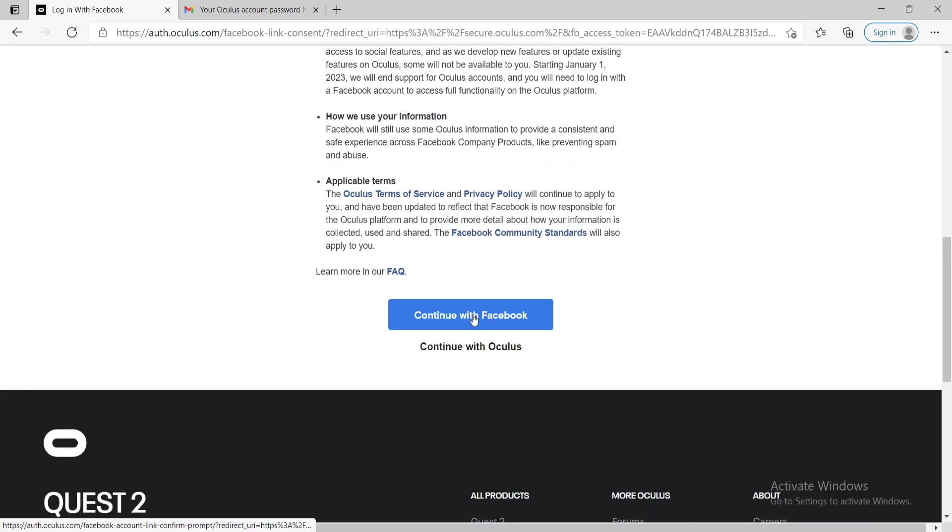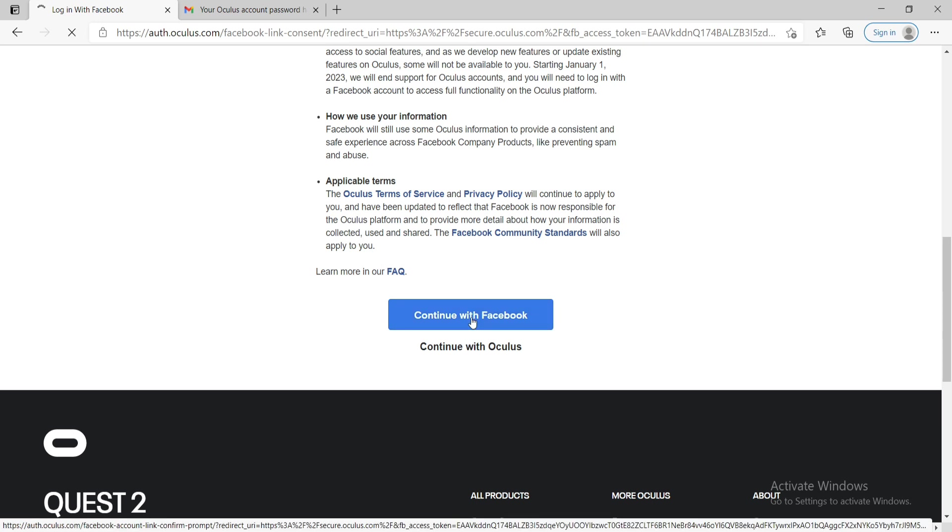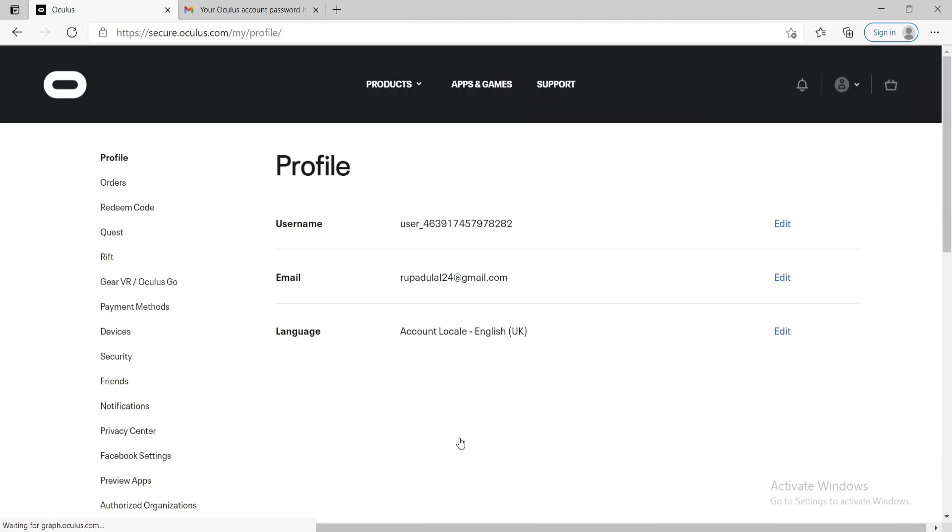Click on continue with Facebook if you want to continue with Facebook. If you want to continue with Oculus, click on the next option right here at the bottom. And once you give it a click, you'll be able to sign up for Oculus easily.